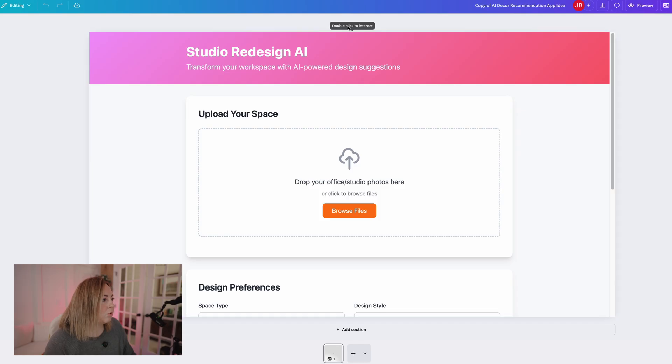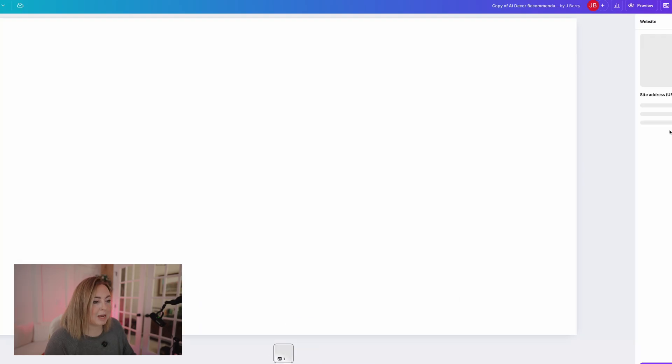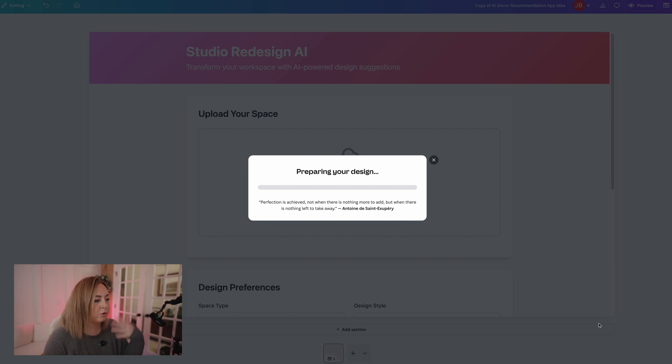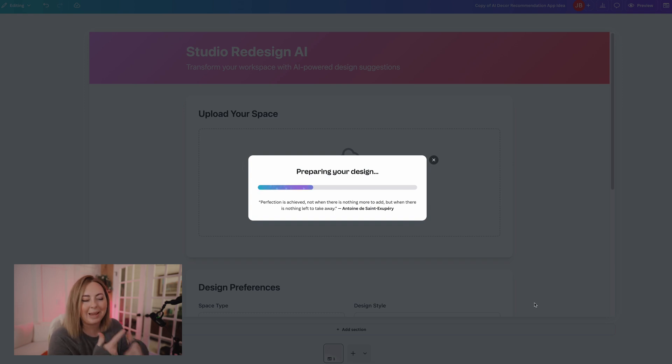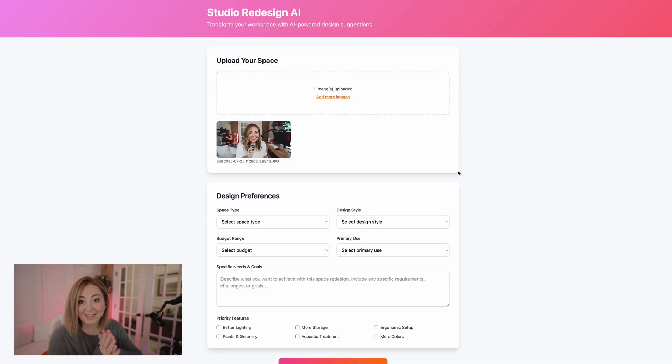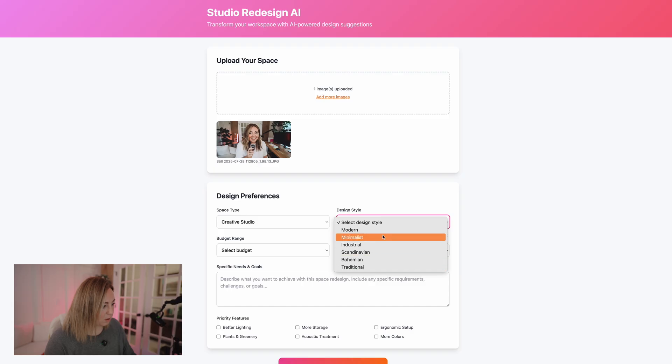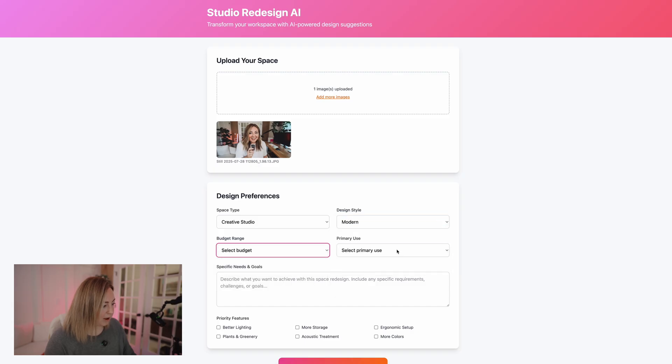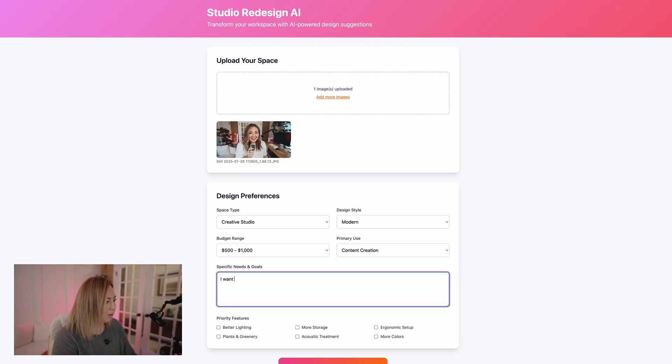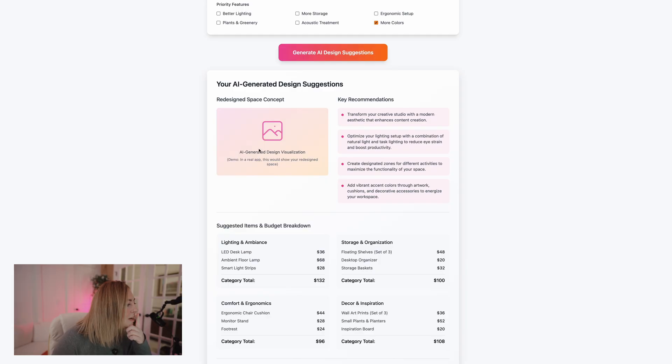So do that, publish the website. And again, if I was doing this for real, for real, we would take more pains with what we're doing here. But for now I just need it to work. Open. Oh, and that did work better. Yay. So creative studio, modern, whatever, content creation. I want more colors. I'm still not getting a picture. It still says demo. I mean, it's AI, right? But like, I couldn't build this on my own.